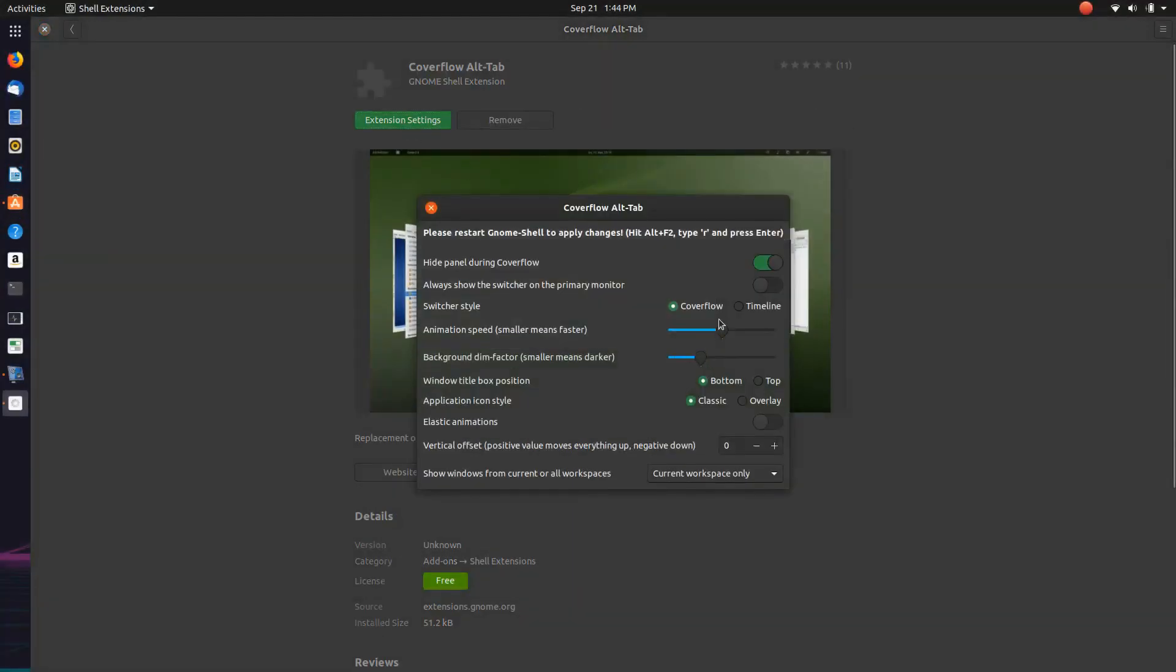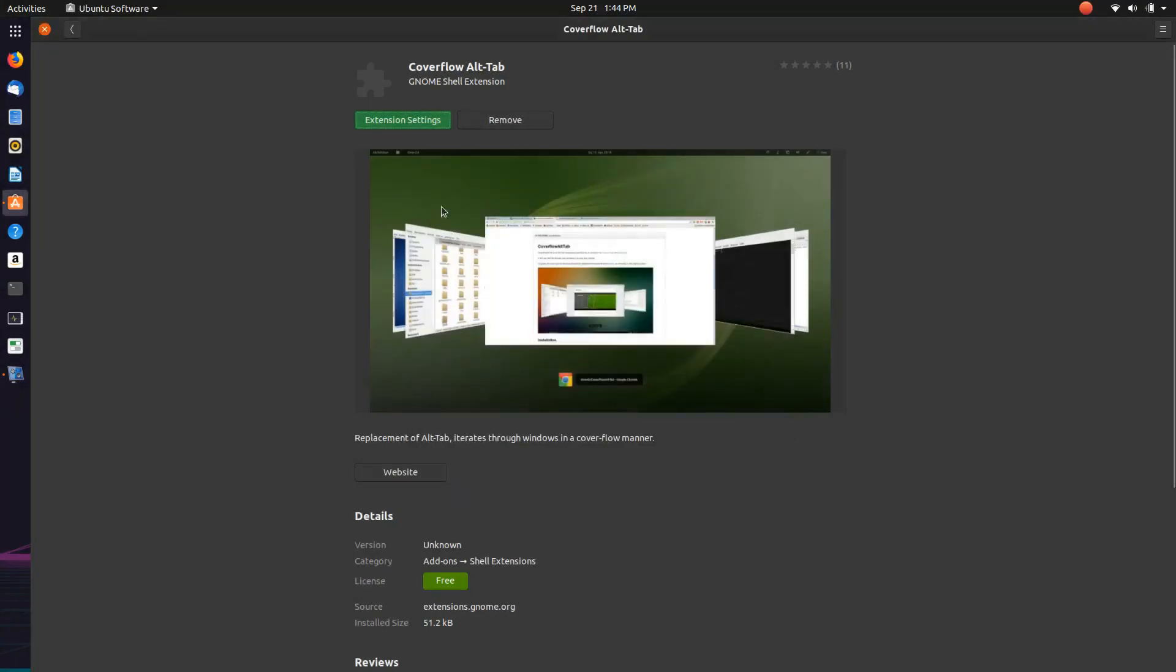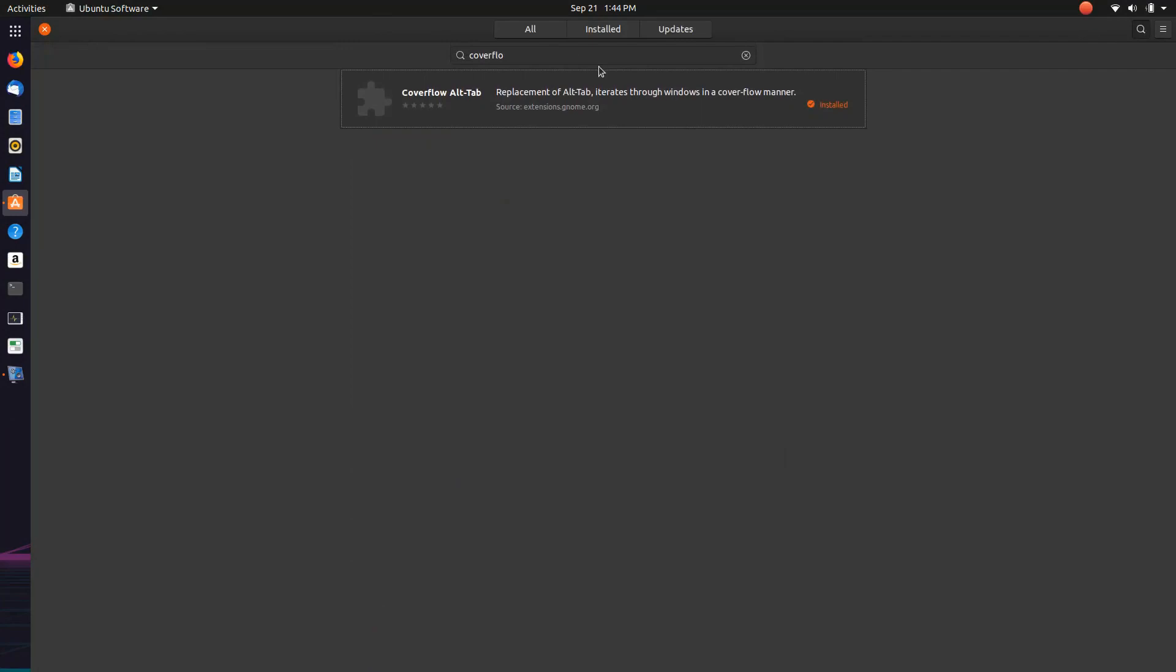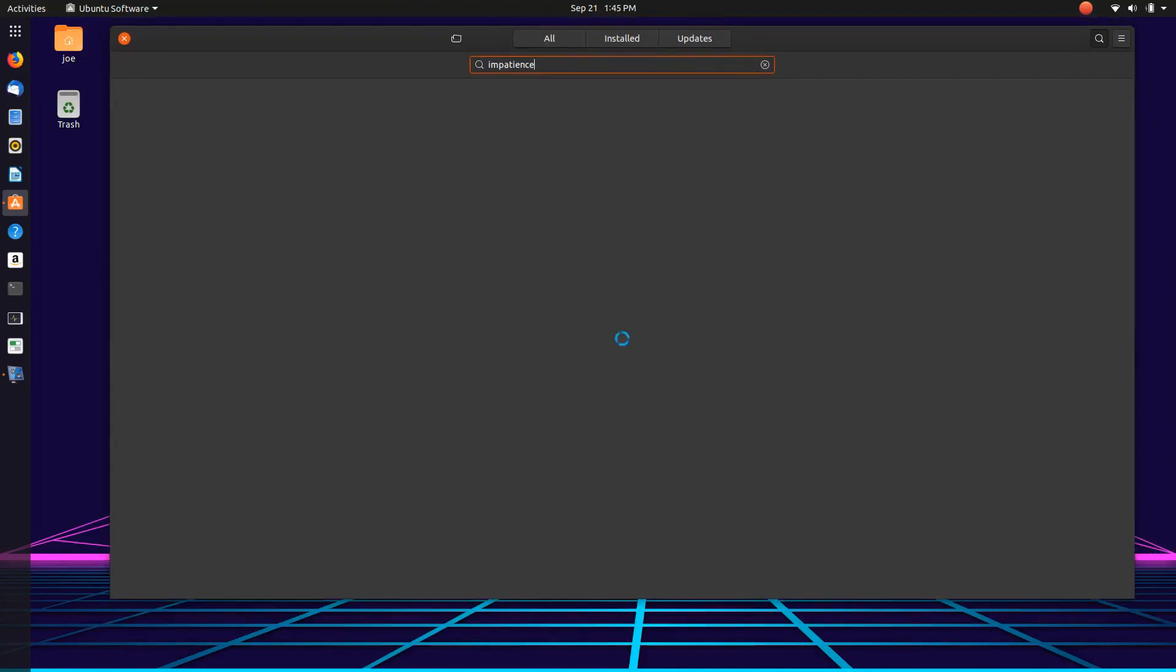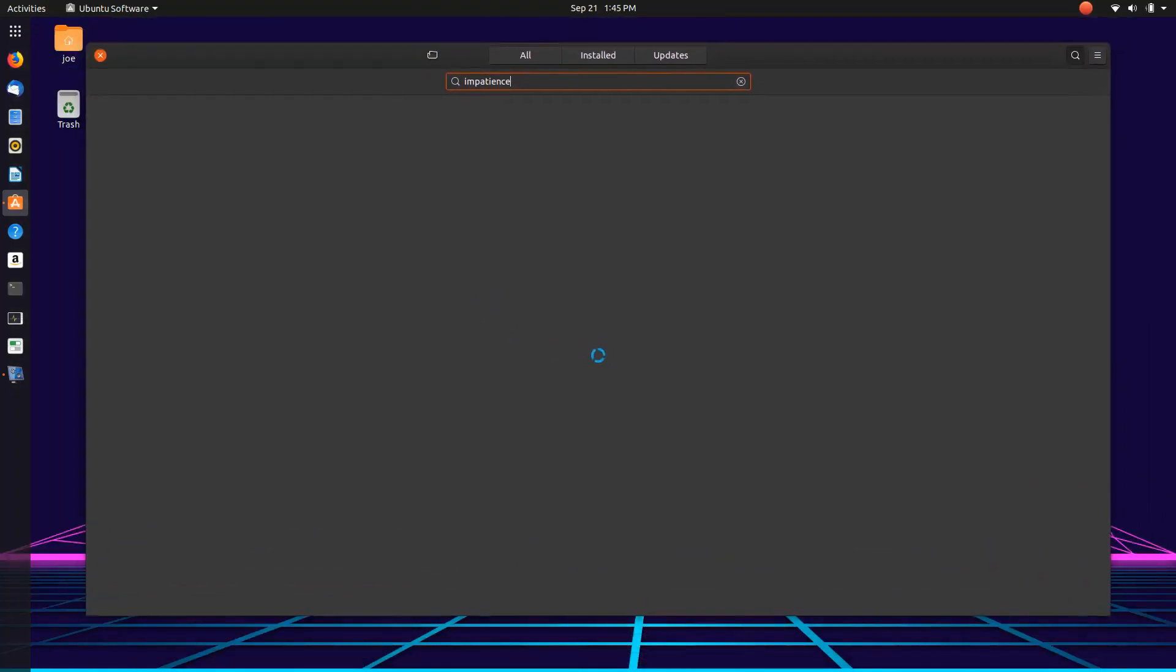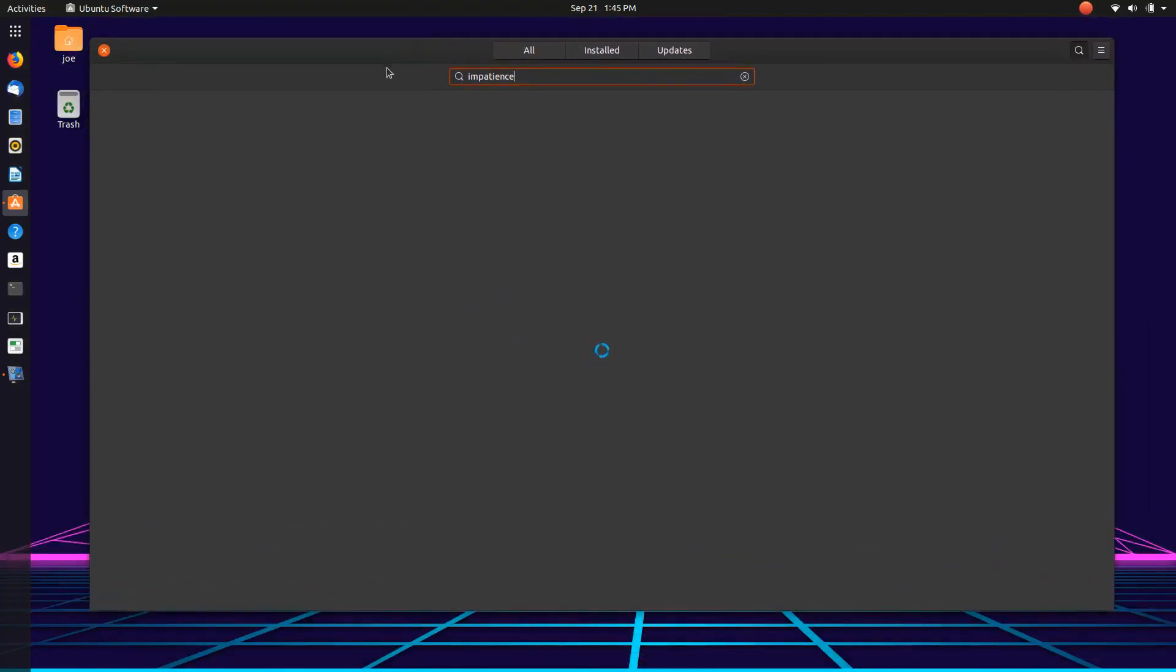I'll go in here and set it the same way I always set it. I like the timeline and I like that, boom. Now one more that I really like is Impatience. Impatience, come on you can do it, I believe in you.